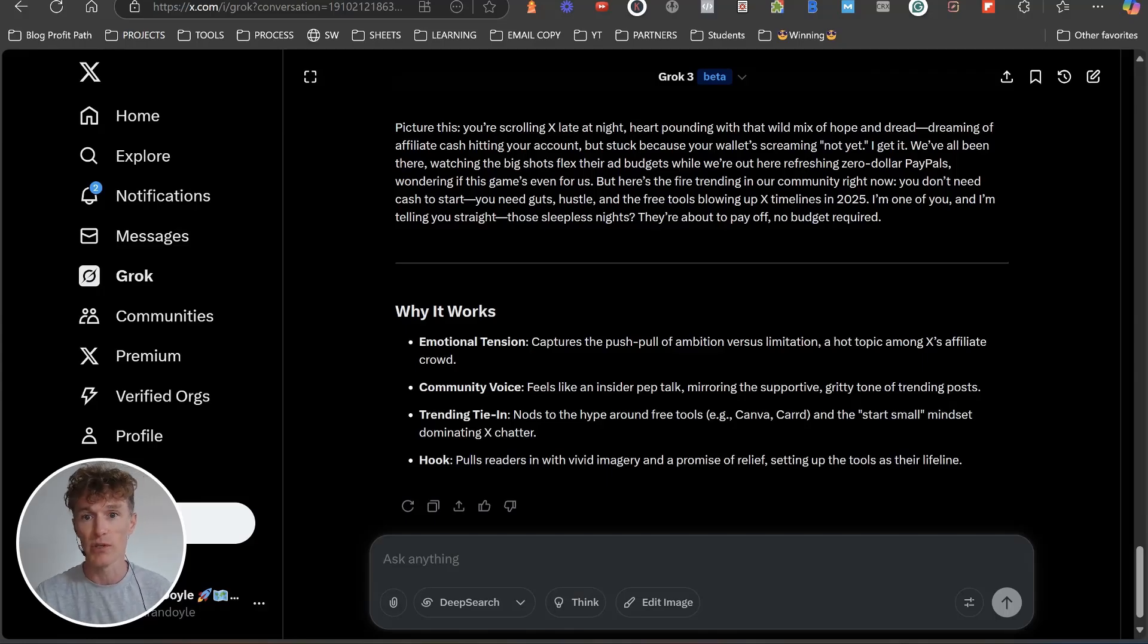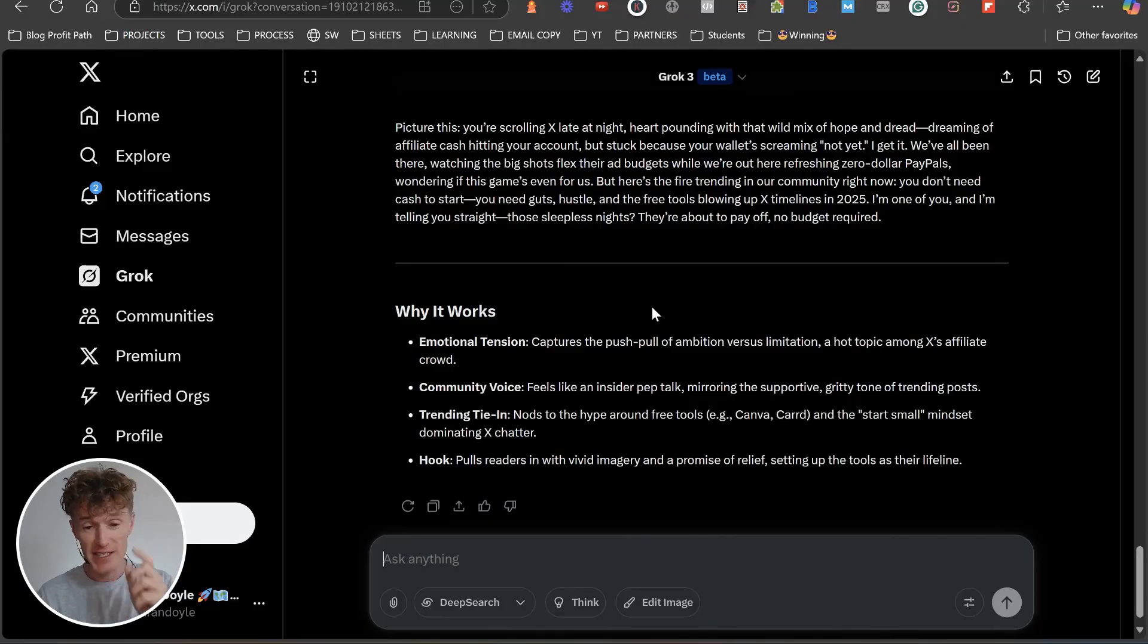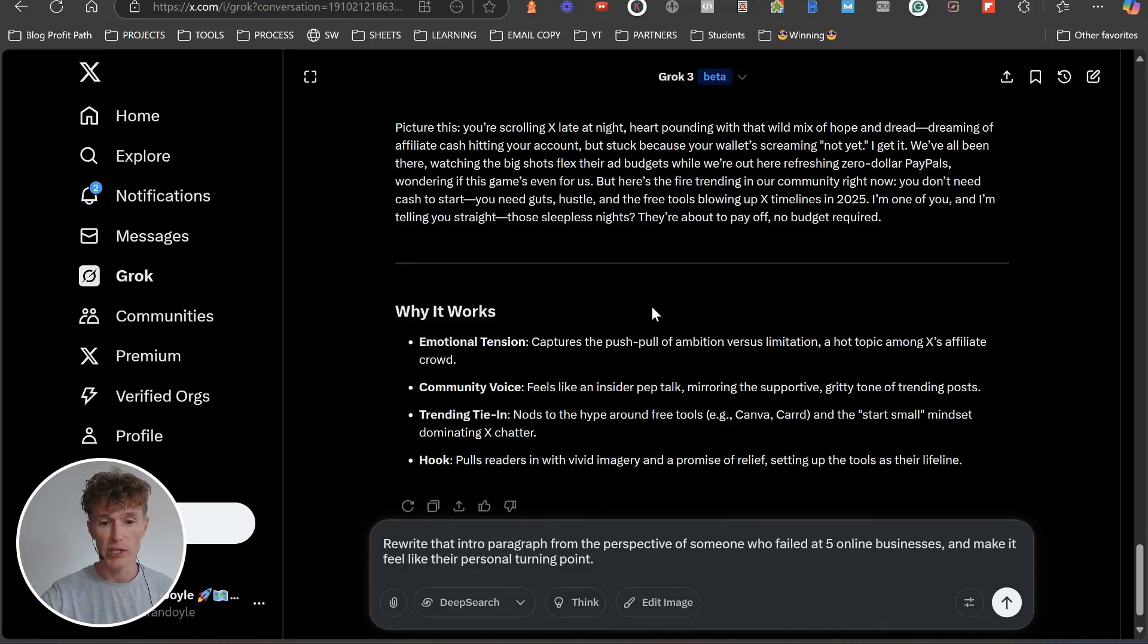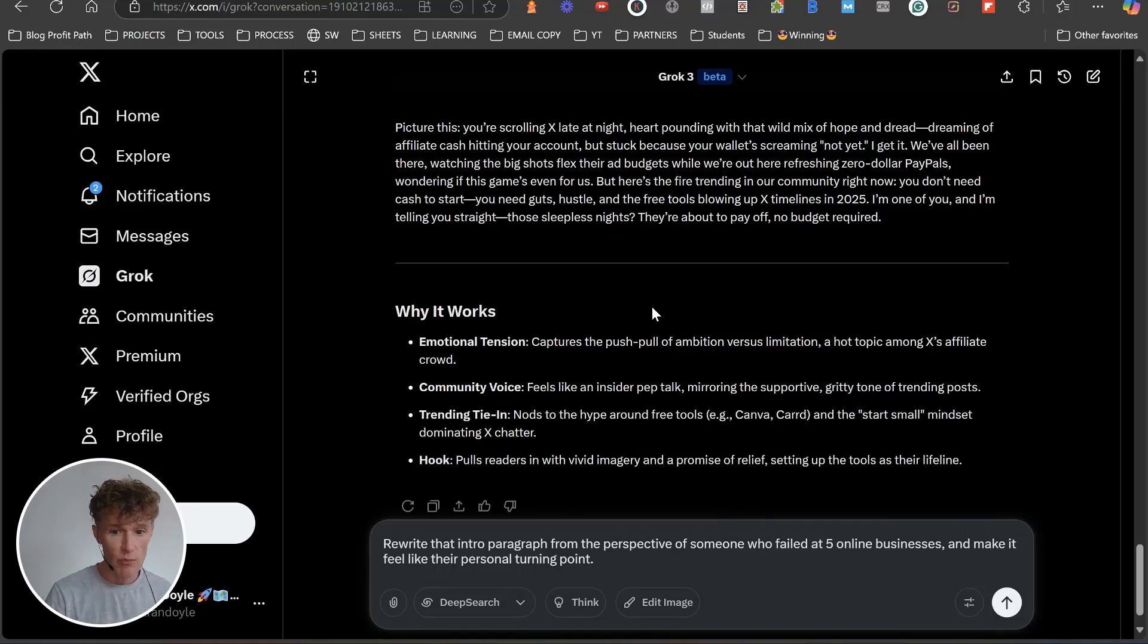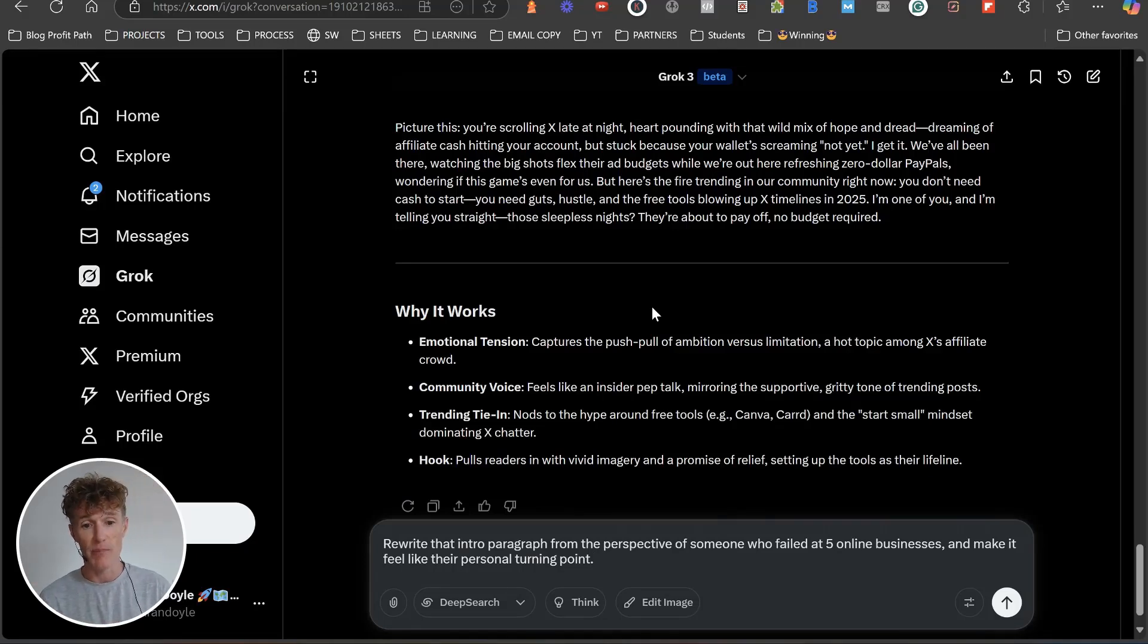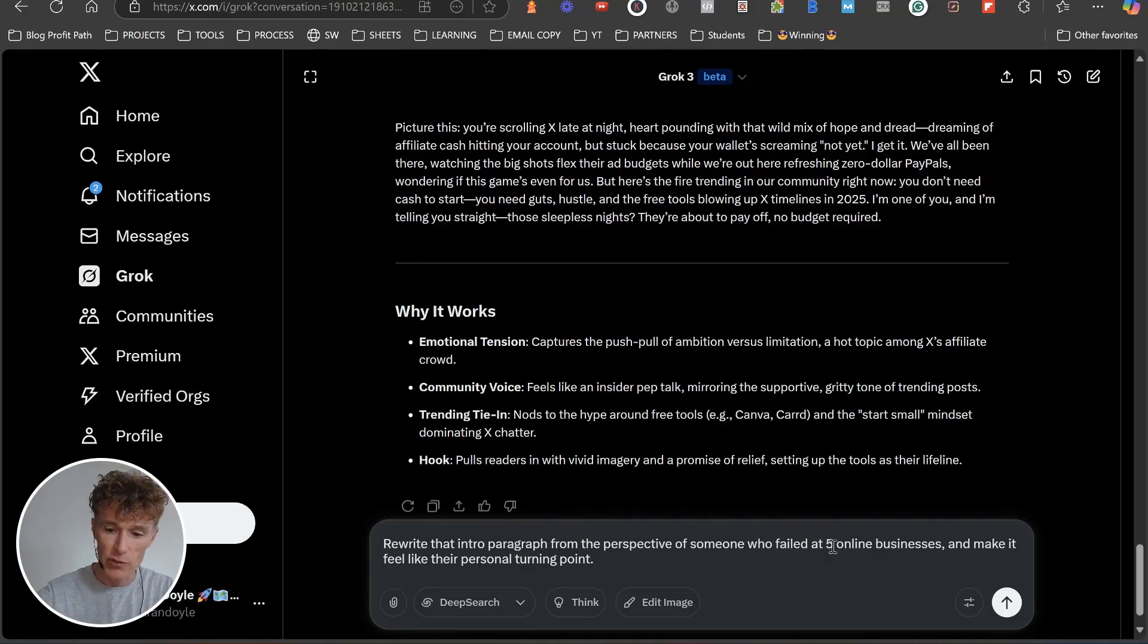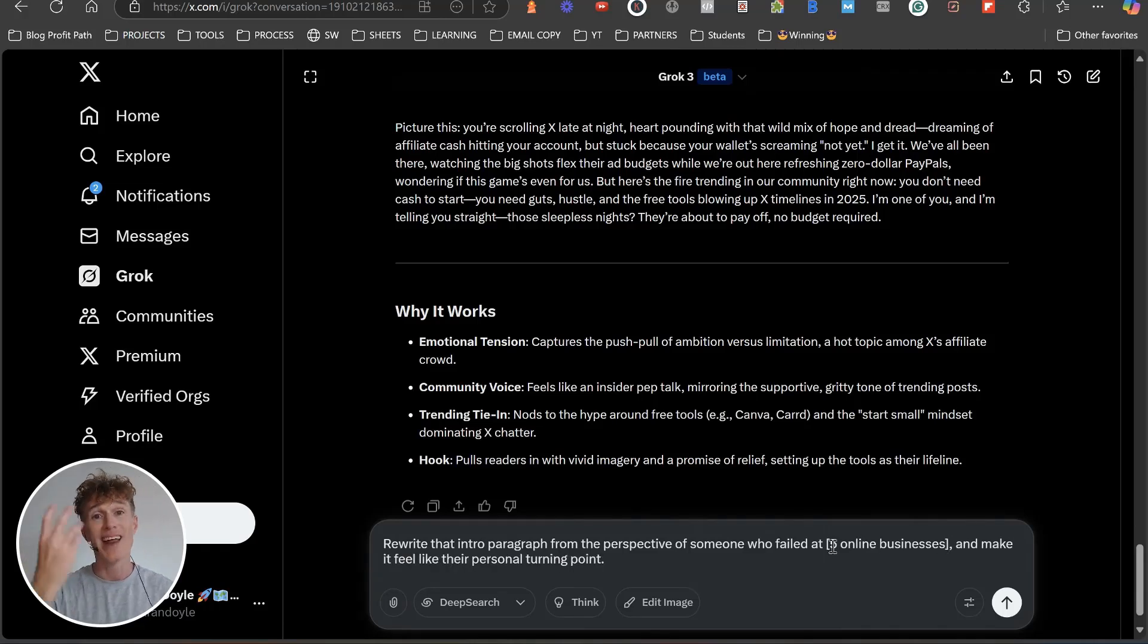I'm one of you and I'm telling you straight, those sleepless nights, they're about to pay off, no budget required. It's beautiful, it's extremely well written. Let's move on to the next prompt. This is actually pretty cool. Let's rewrite that paragraph from the perspective of someone who's failed at five online businesses and make them feel their personal turning point.